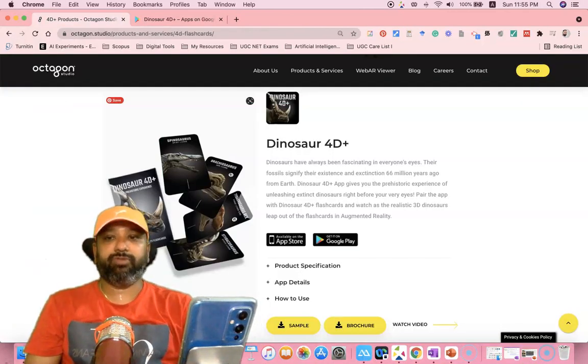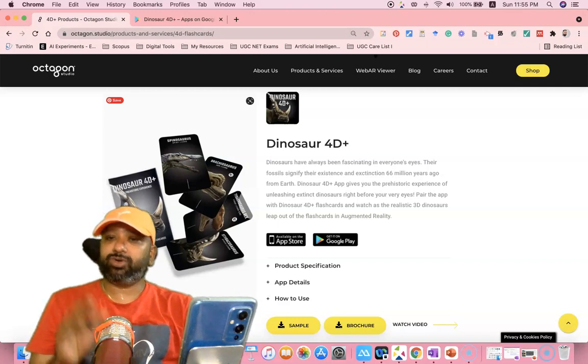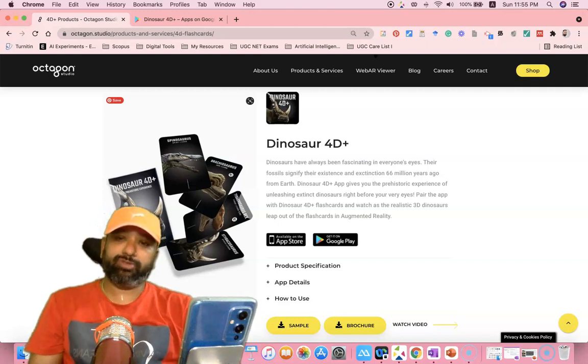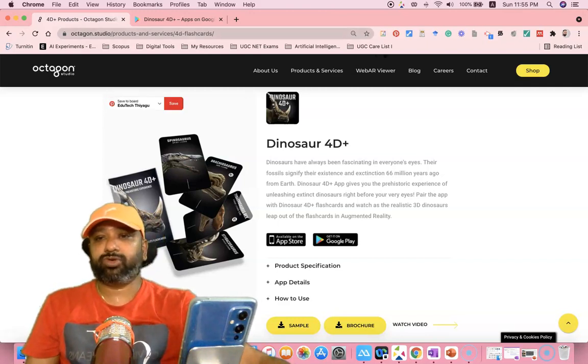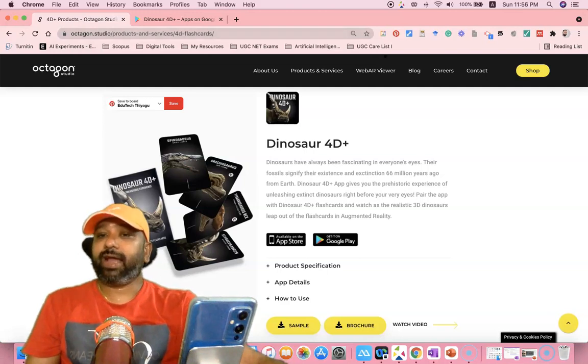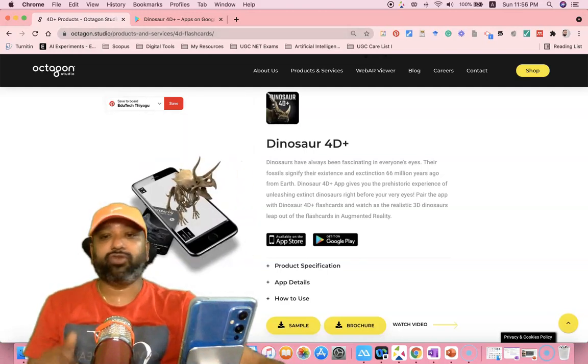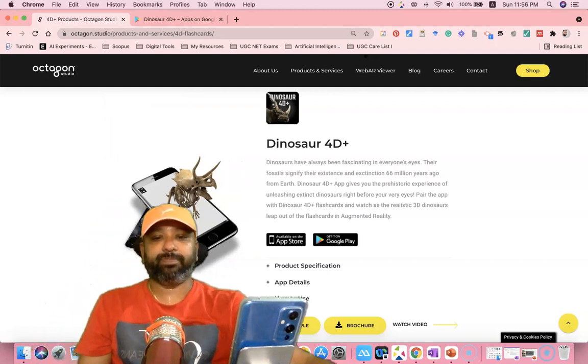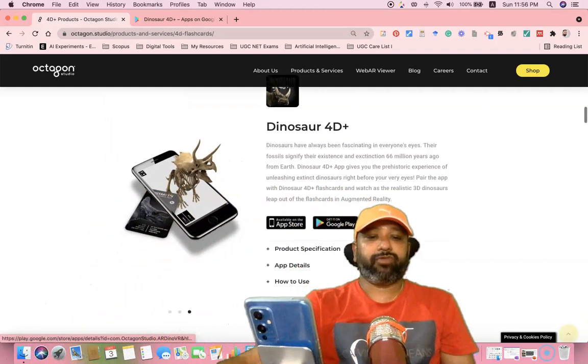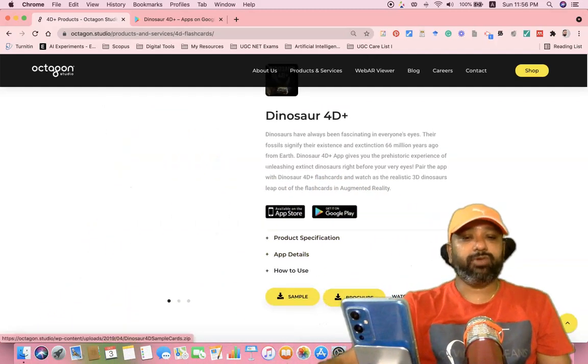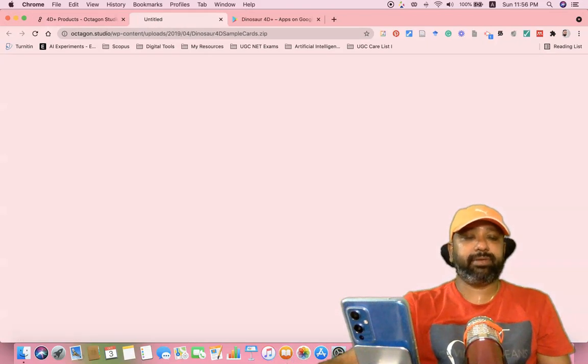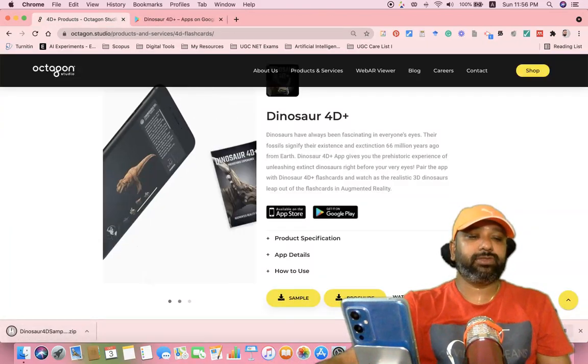After downloading the application on your mobile phone, we have to download the marker from the Octagon Studio website. For this, I'm going to octagon.studio/products/iphone-iphone-service/4d-flashcards. If you go to Dinosaur 4D, you'll find an option called Sample. Once you click Sample, there's a GIF file to download.